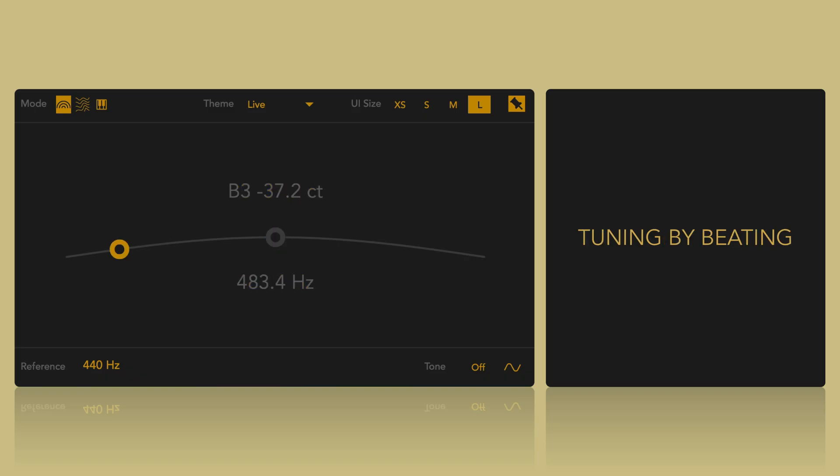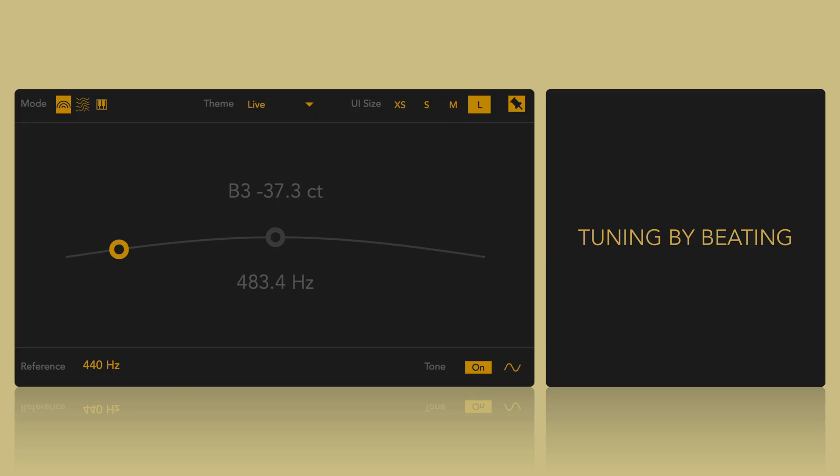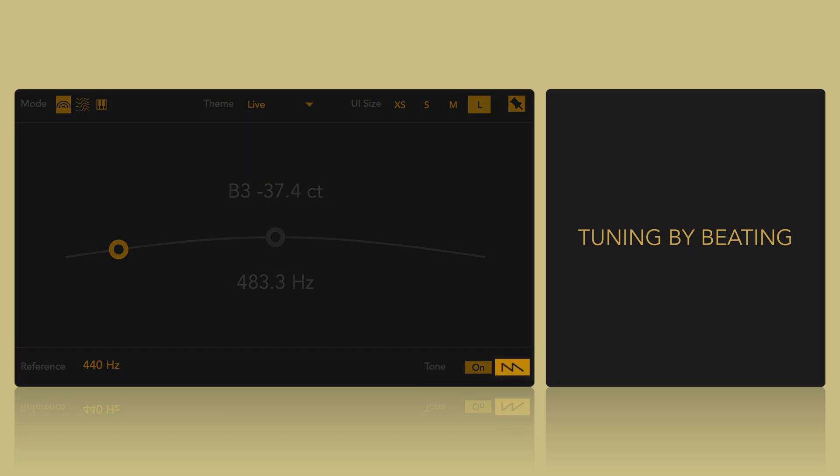Pitchpipe features a pitch-following oscillator that allows for tuning by beating. To enable this, press Shift plus 3 or click the ON button. You can select the waveform by pressing Shift plus 4 or clicking on the wave symbol.